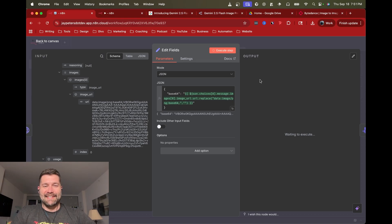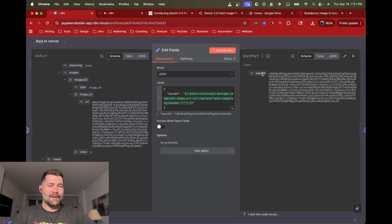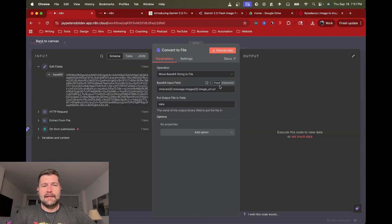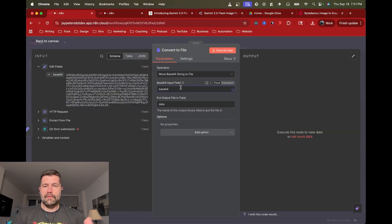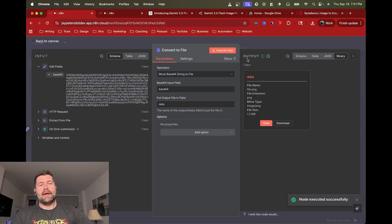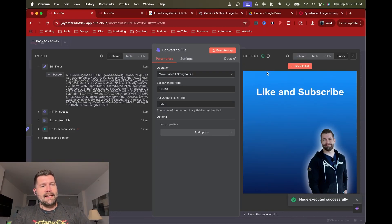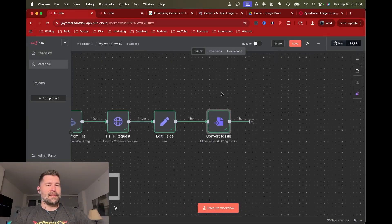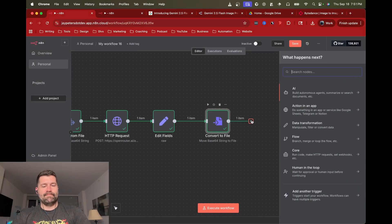So now we have a clean base64 value. When we go to the Convert to File node we can drag that value directly in and reference it as a literal — and we're good. Execute that node and it should give us the resulting image back from Nano Banana. And there it is — it changed the title and gave us a nice blue gradient instead of a solid blue. Success.